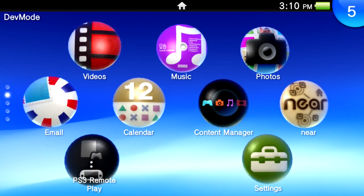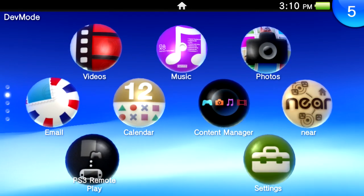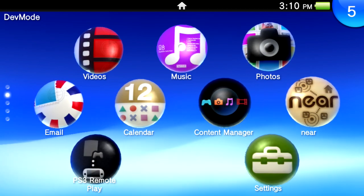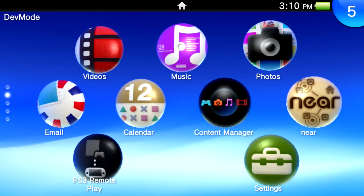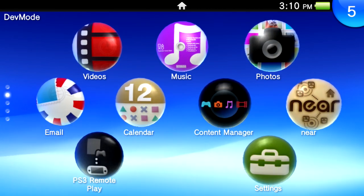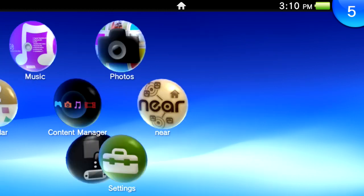Heyo guys, so today I'm going to be showing you how to run Windows XP on your PS3, PS Vita.